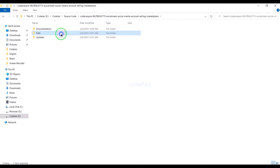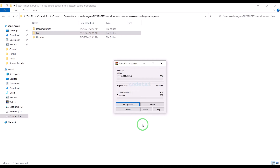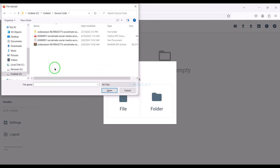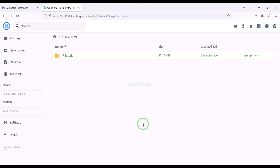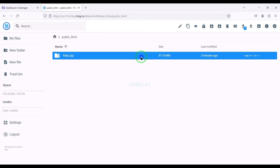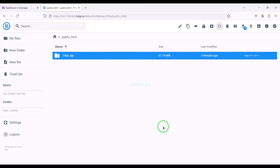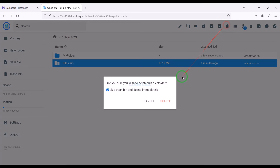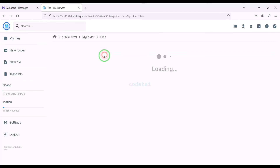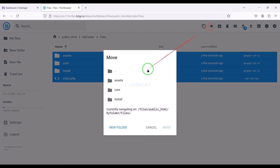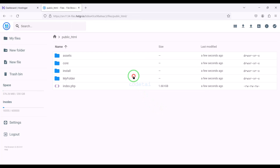Now we will convert this folder into a zip file, then upload this zip file to the hosting panel. Our zip file upload is complete. Now we will extract this zip file and choose a folder name. Now we will delete this zip file, then select all these files and move them to the public HTML folder. Now we will delete this folder.